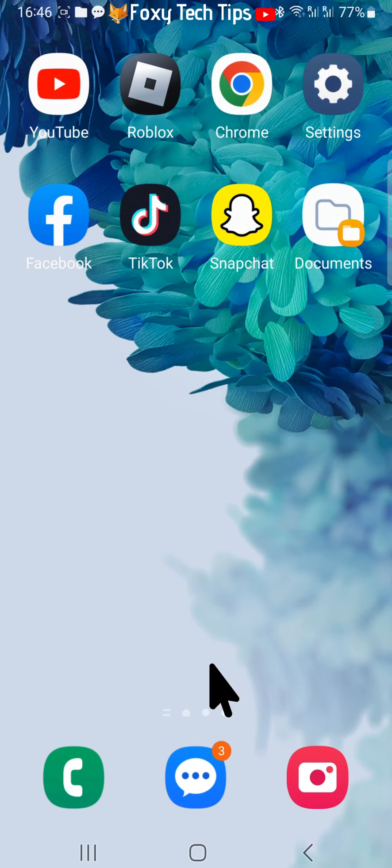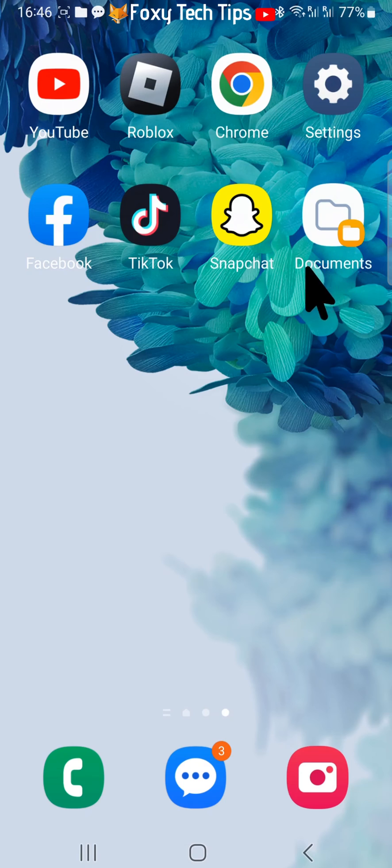You can hold down on the icon and drag it to wherever you would like to place it on the home screen.